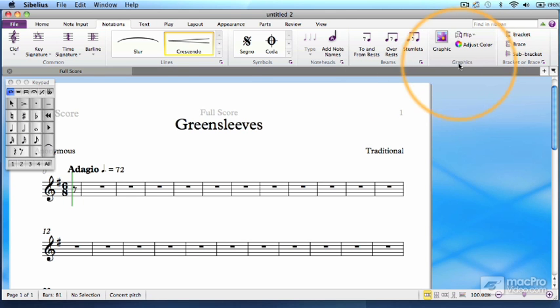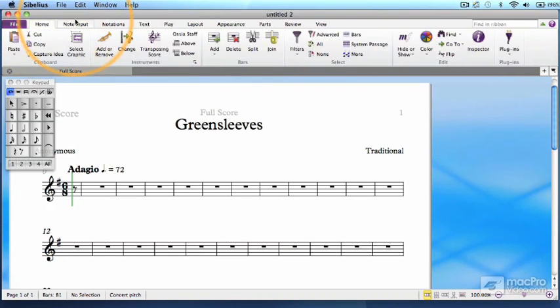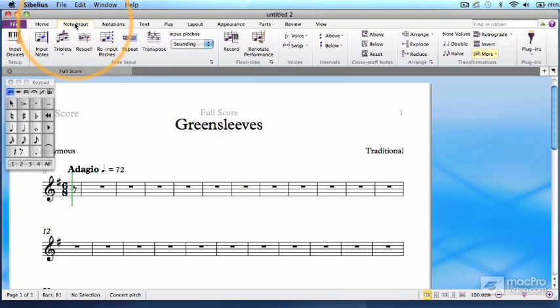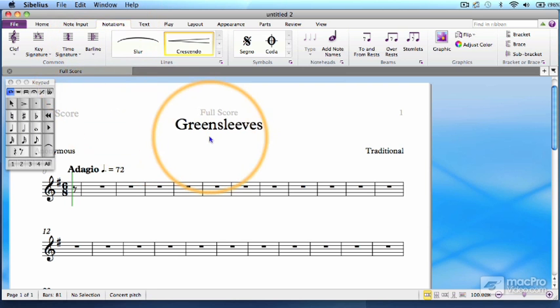With those first three ribbon tabs, not counting the File menu, you've got most of your necessary functions needed to notate music in Sibelius. When you're wearing your composer hat, here's where you'll be doing most of the work.